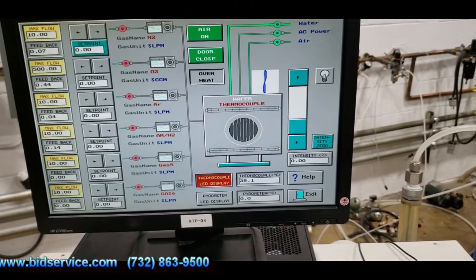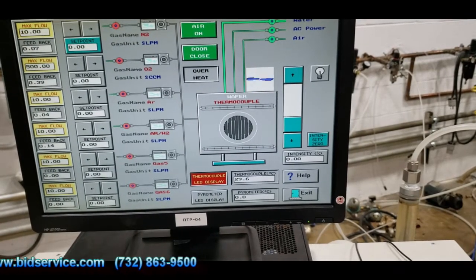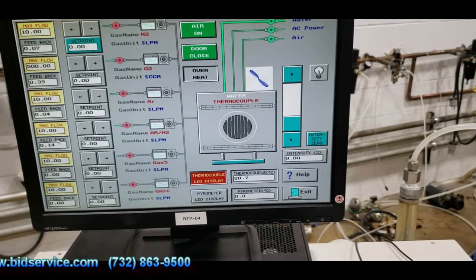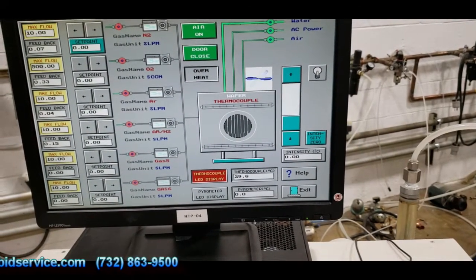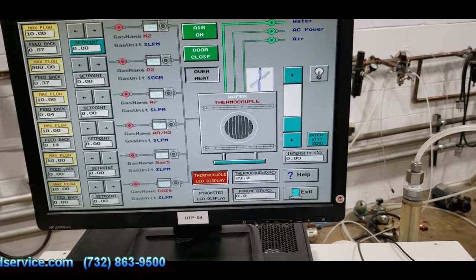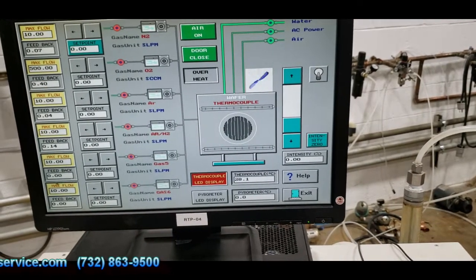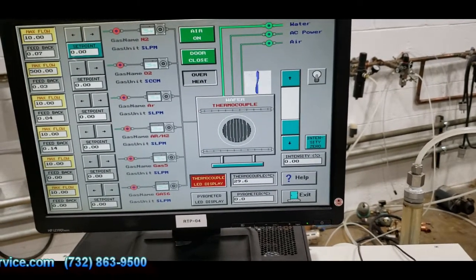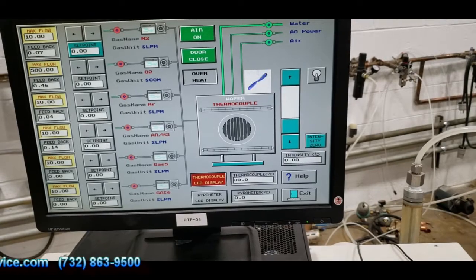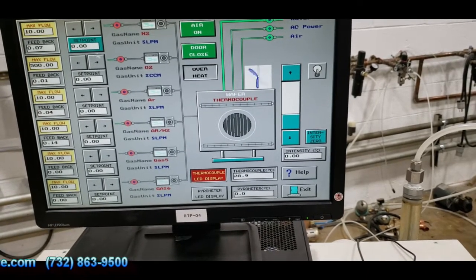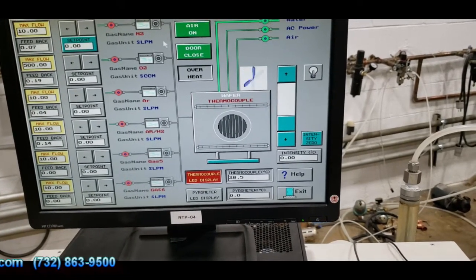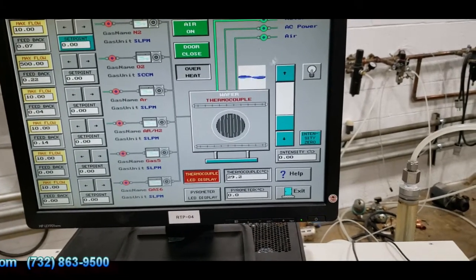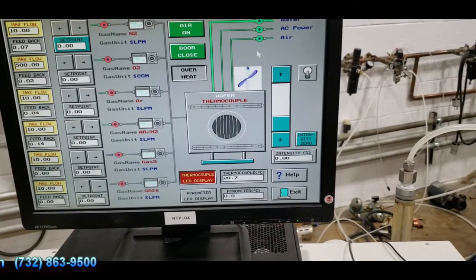So on the left hand side you have your mass flow controllers. This has four of them, and it is all four of these right here. These two other ones, they do not exist. Then you would do your set points. Like I said, I will go through that on the second part of the video.